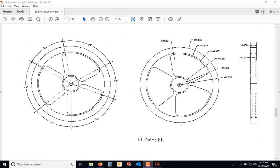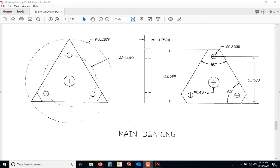The flywheel, right now the only note that you need is that this is aluminum. The main bearing, again, the only note that you need is that this is aluminum.